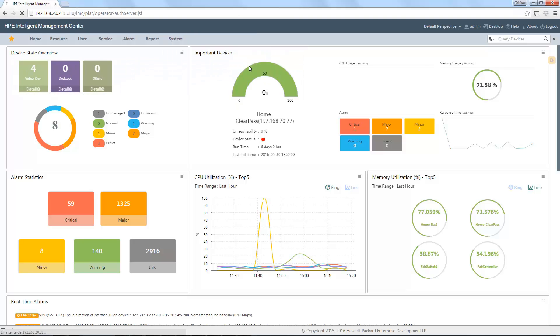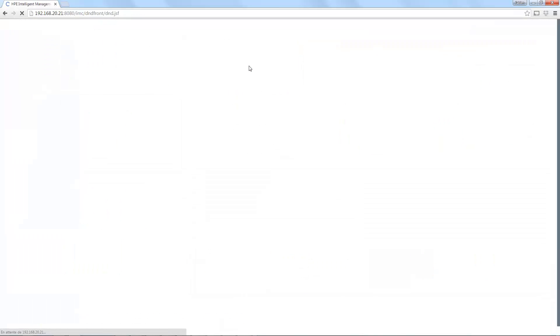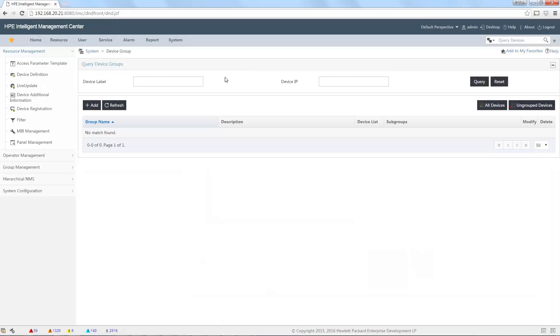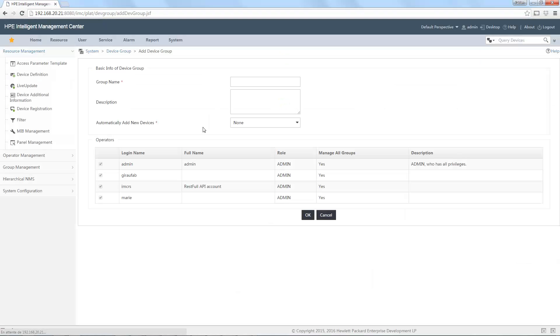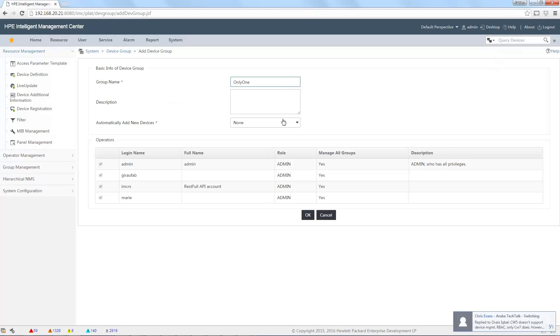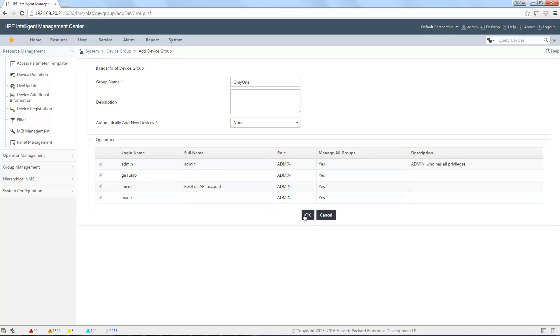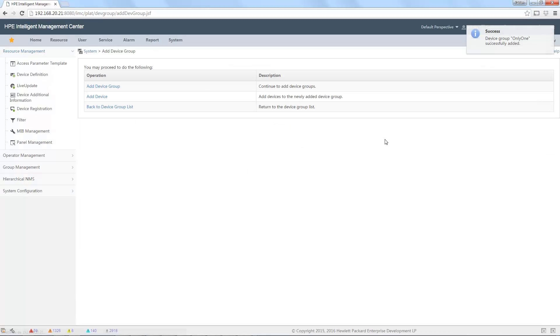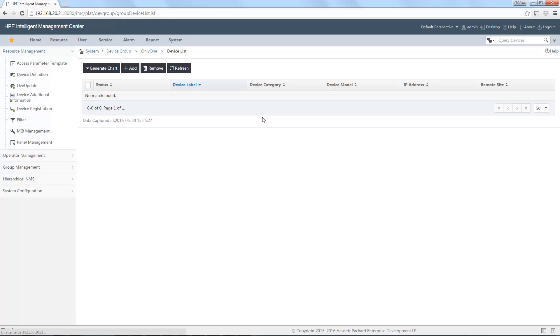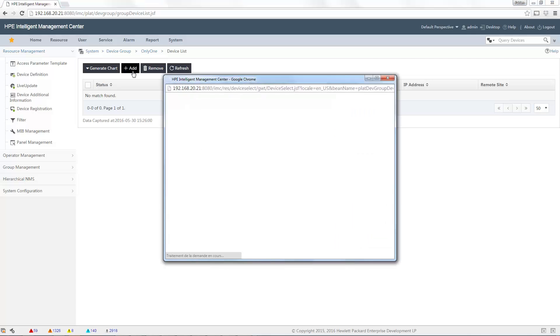If I define a new device group, let me do it for you. Only one device. You can put a rule to automatically add new devices and so on. Let me select all our admin. I will add device to this group. Let's say only one.